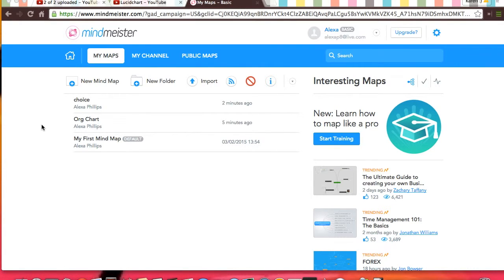This is a how-to video on how to use MindMaster. First, when you get to your homepage after you log in or have created an account,